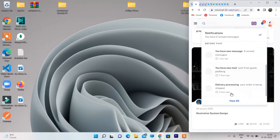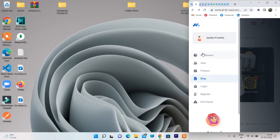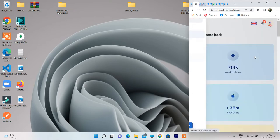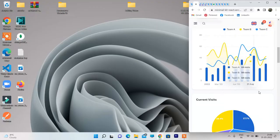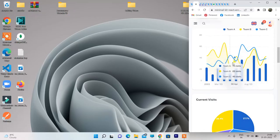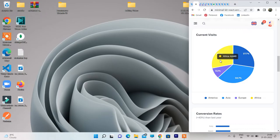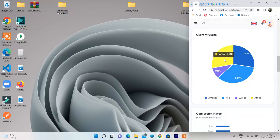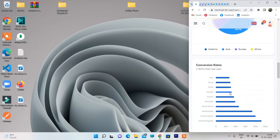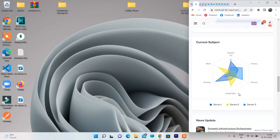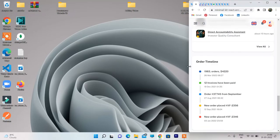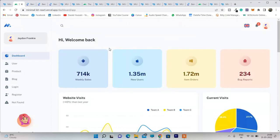On a mobile device it looks absolutely stunning. You can click on the user profile, see notifications, and access menu options. In the dashboard, all the details are displayed beautifully. Hovering over the detail bars shows real-time data with changing colors and numbers. All you have to do is connect your backend data and this website is fully functional and 100% responsive.